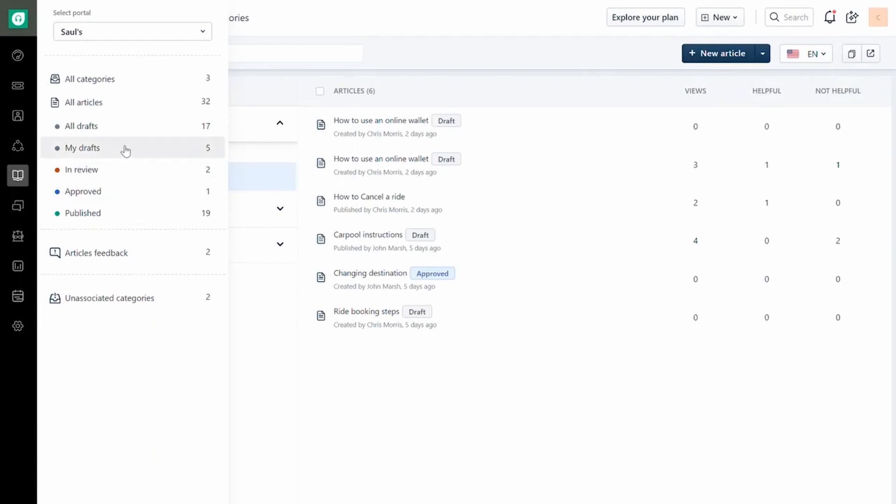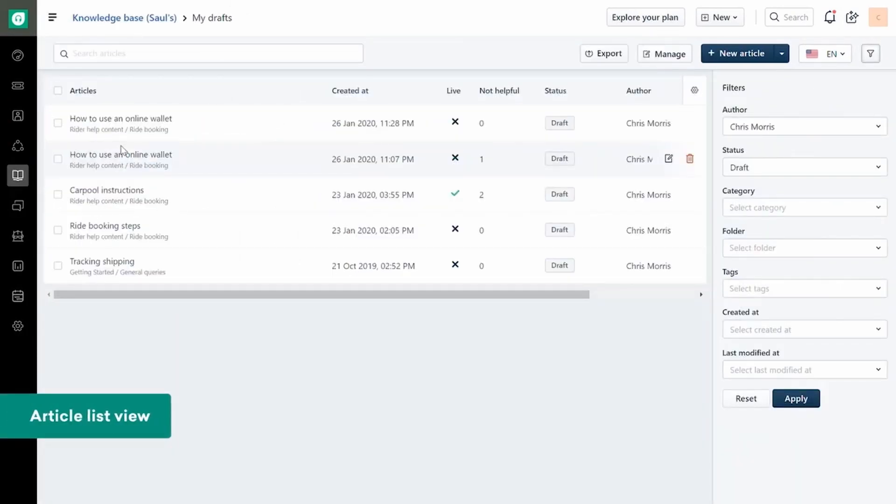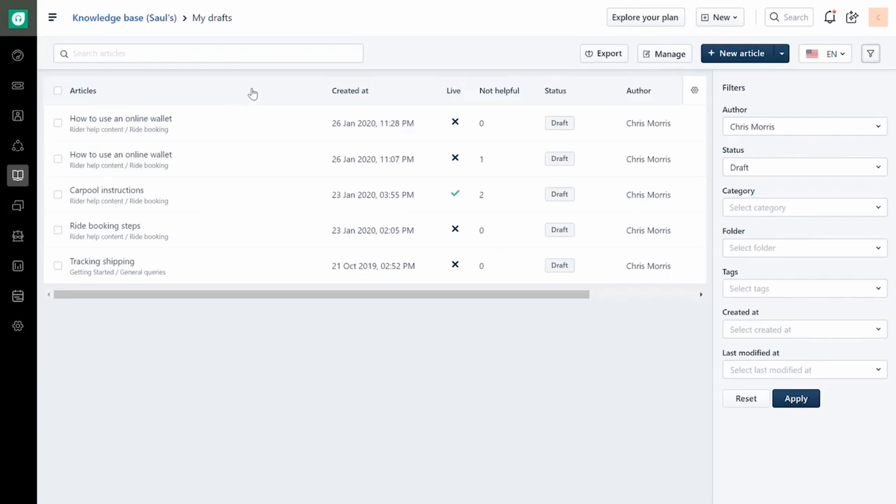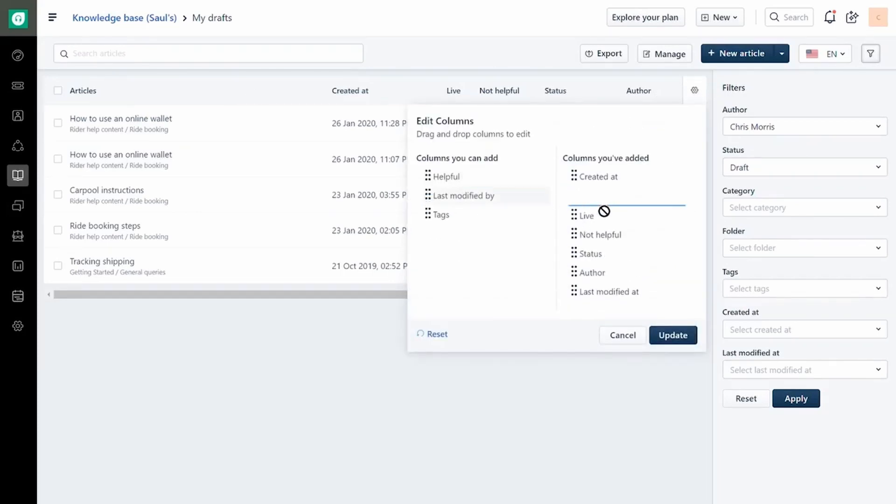The Article List Views displays the list of articles and its properties in rows and columns respectively. You can add or remove columns so that only the information that is most useful for you is readily available.